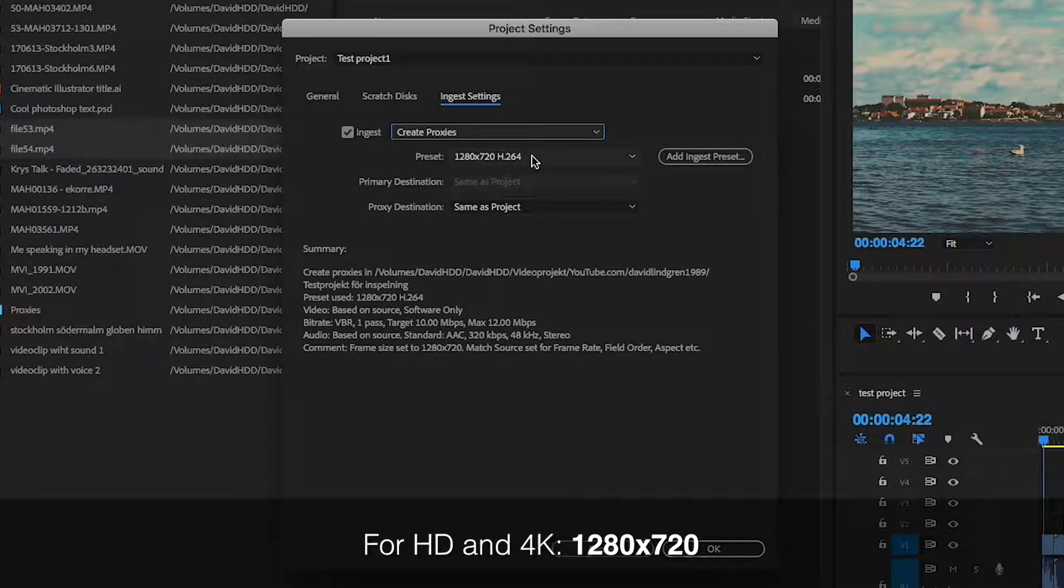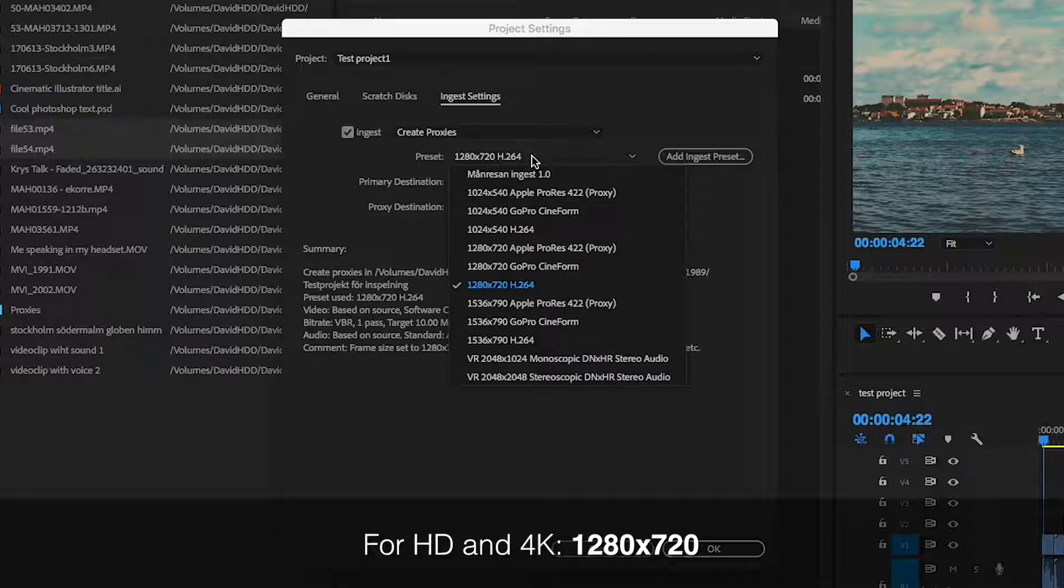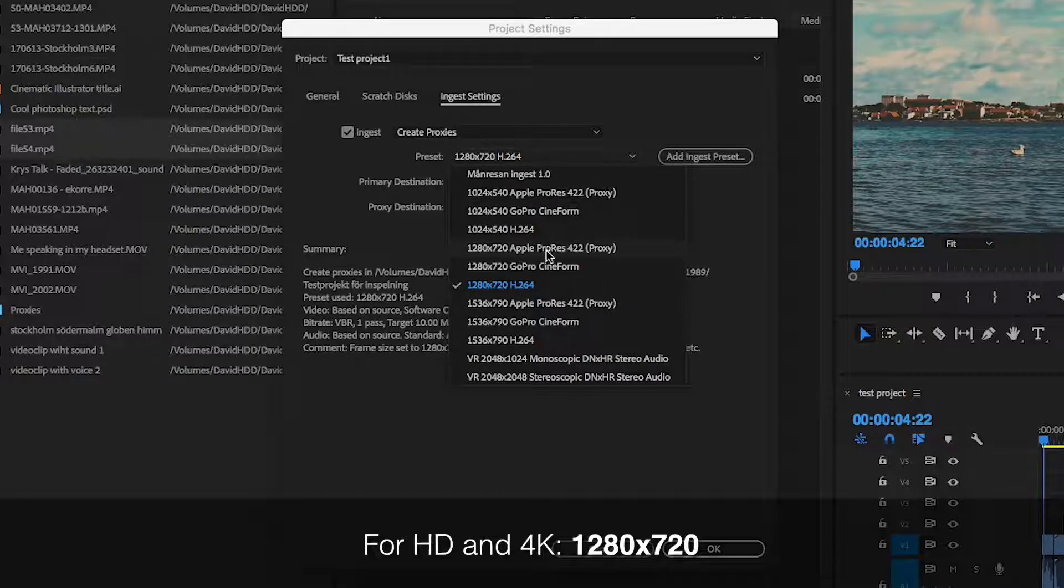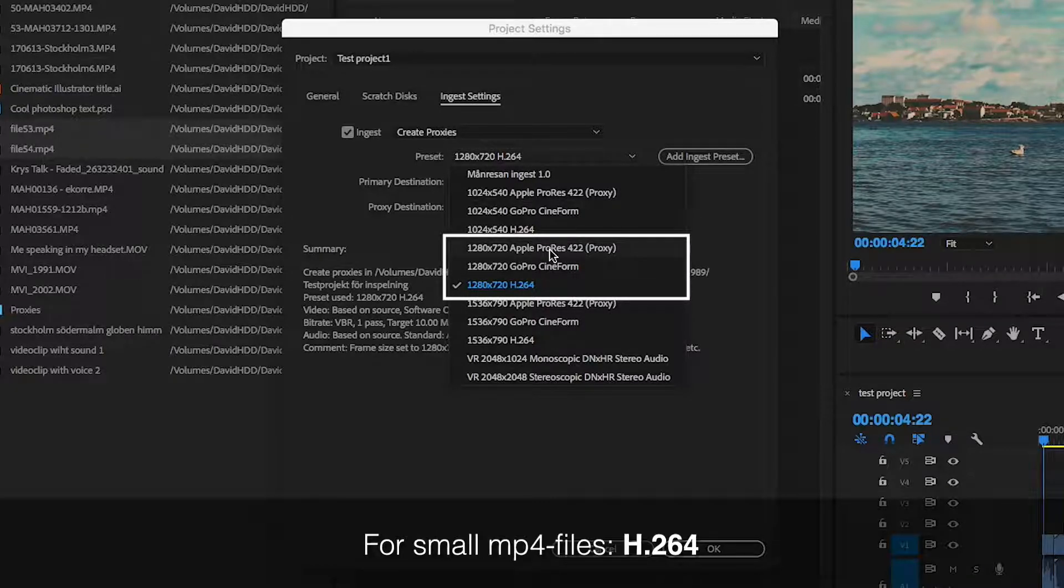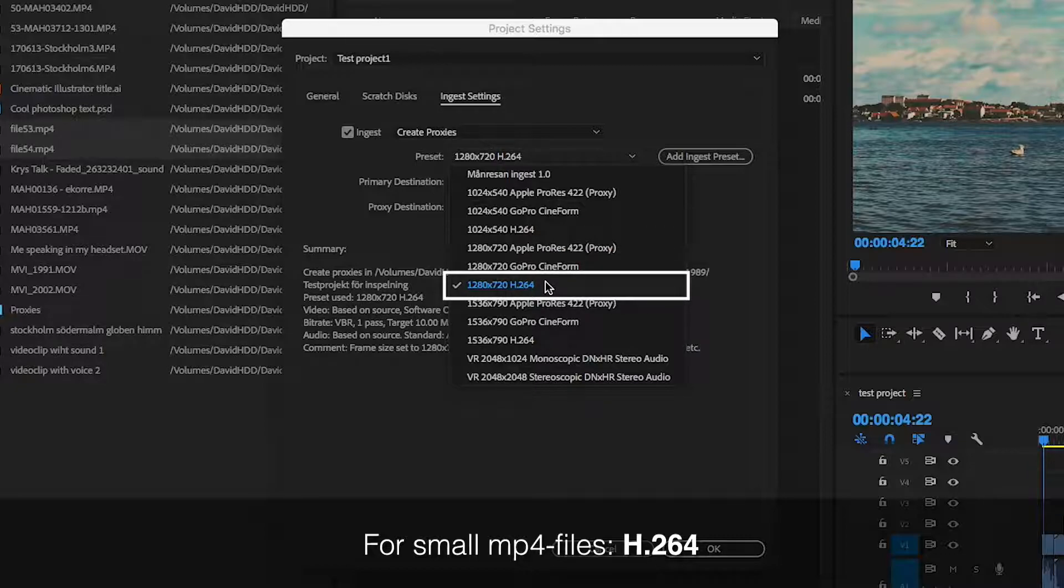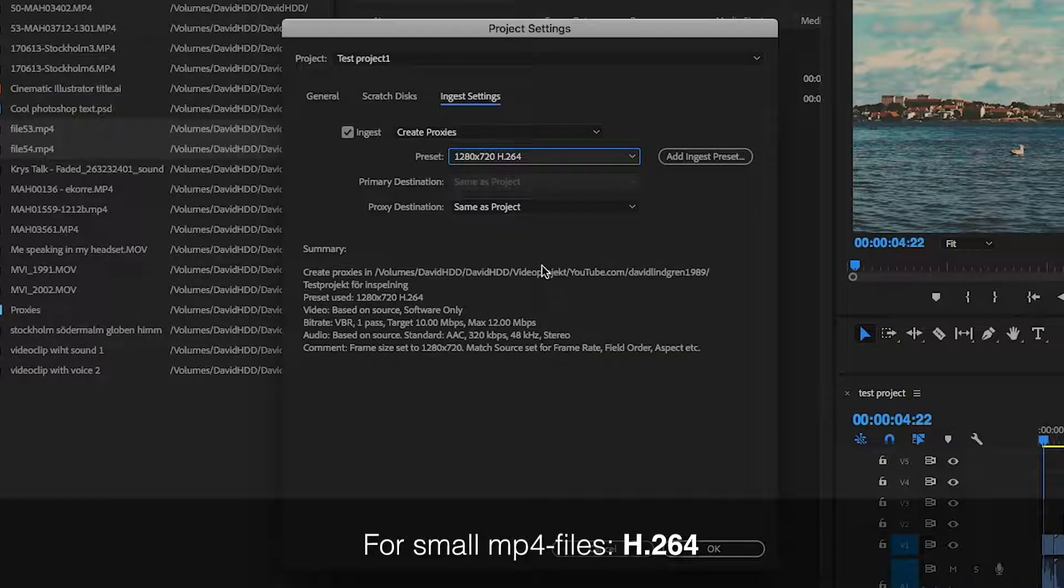I recommend choosing a preset where the frame size is proportional to the footage that you have. So for HD footage or 4K, I would choose 1280x720. And if you want the proxy files to be small and fast to create, go for the H.264 alternative.